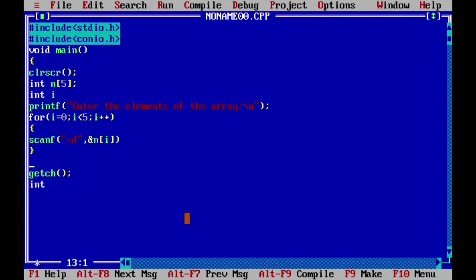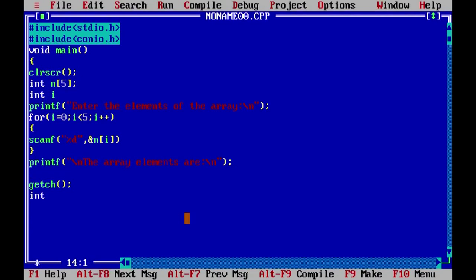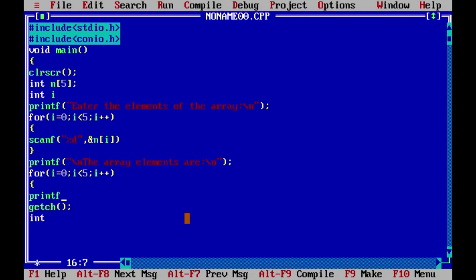To print the values, use a second for loop: for i = 0; i less than 5; i++. Inside, printf %d and a[i] to print each element. This displays all array elements on new lines.